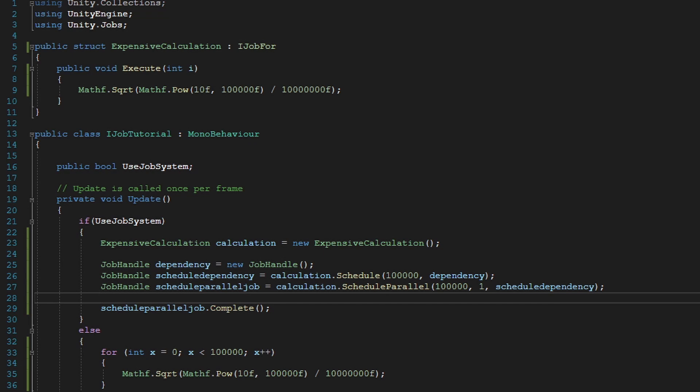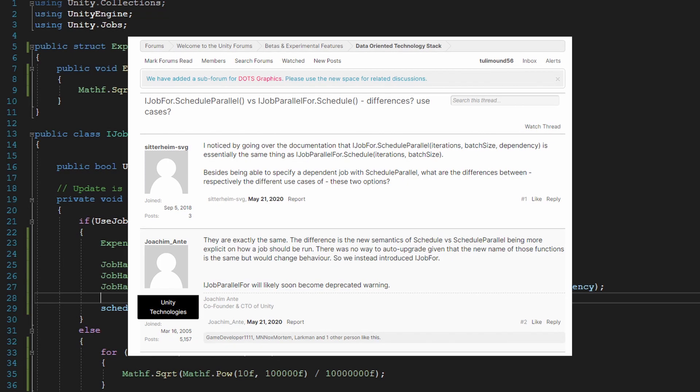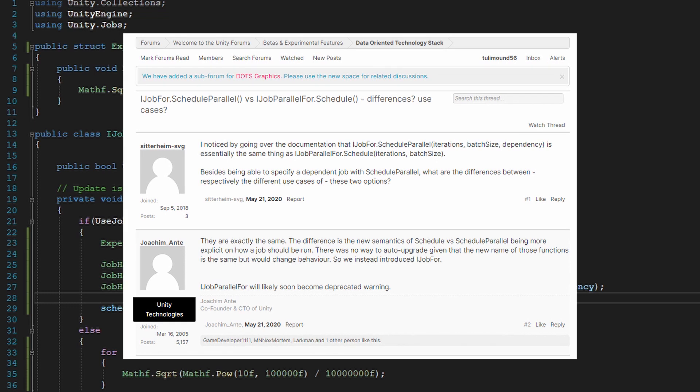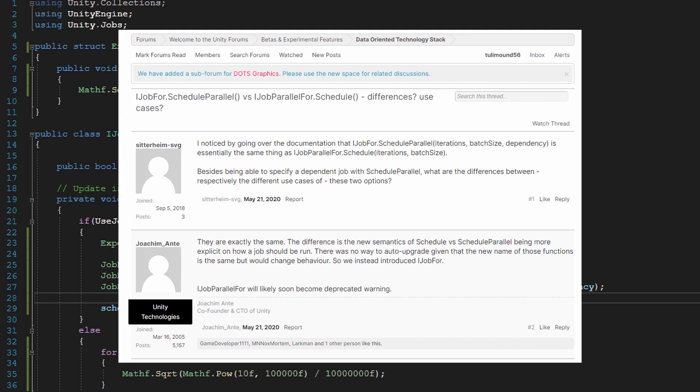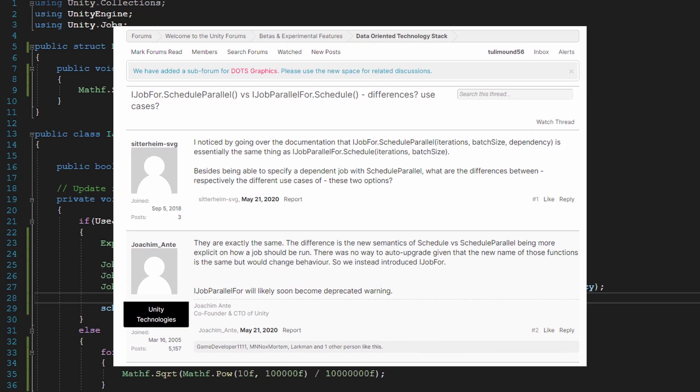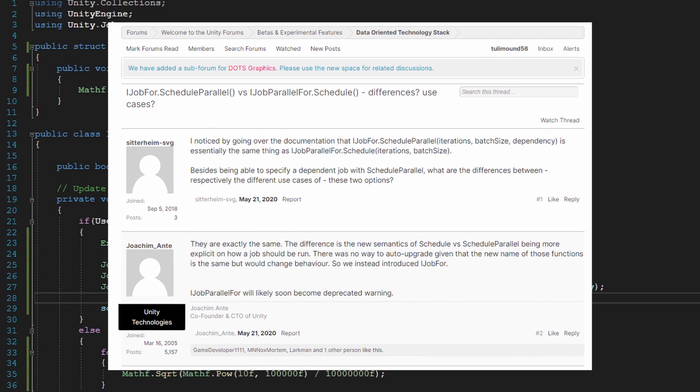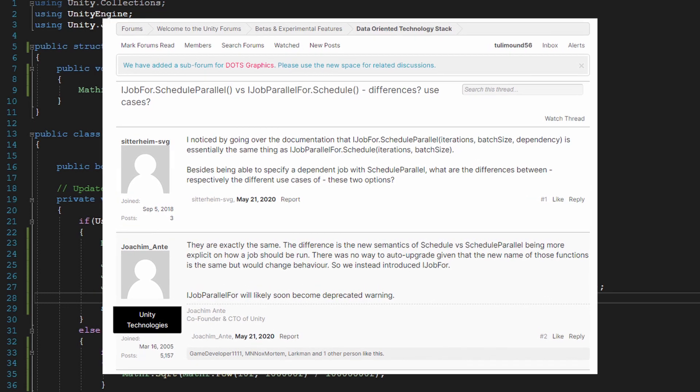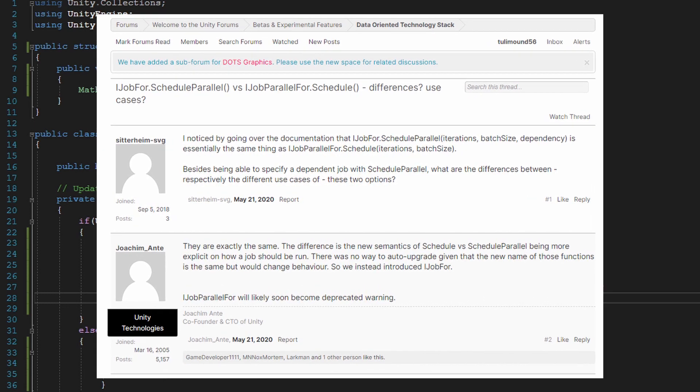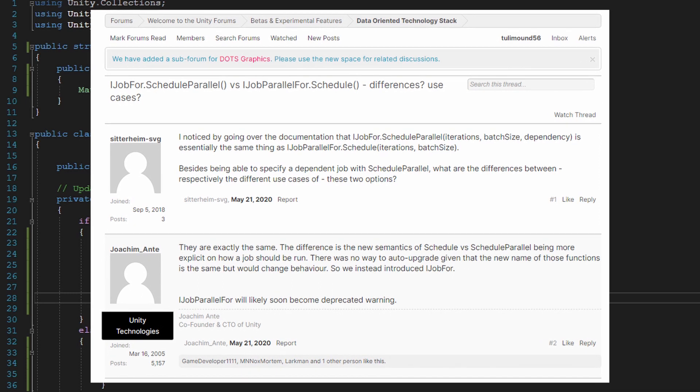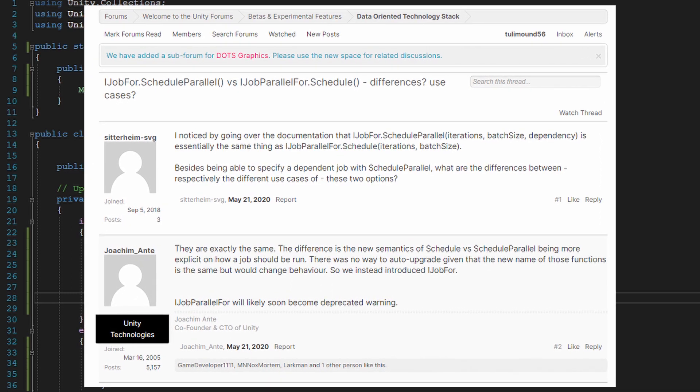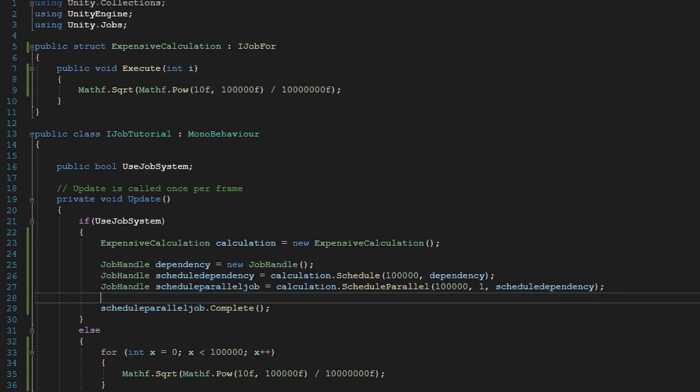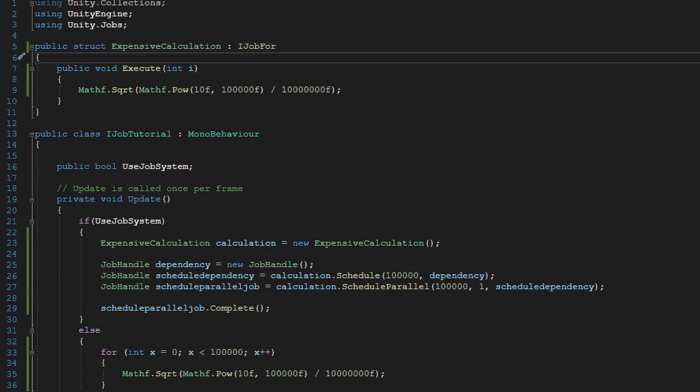Well, it's because according to a post on the matter, someone from Unity Technologies talked about how iJobParallel4 will soon be deprecated, and that iJob4 has more of the up-to-date features. So that's why I'm going to be using this instead of iJobParallel4.